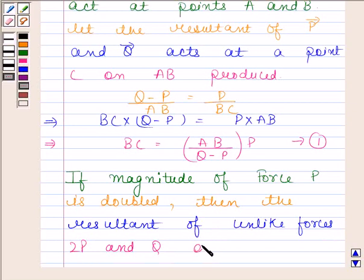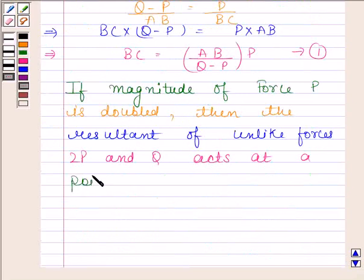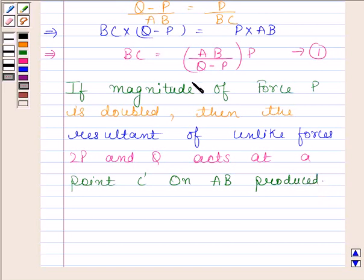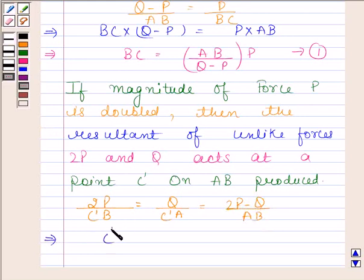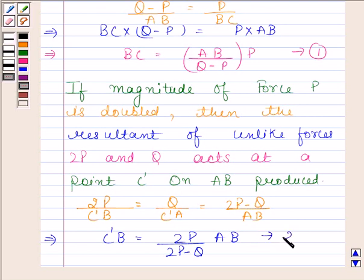The new resultant 2P minus Q acts at the point C dash, on AB produced. Now we have 2P / C'B equals Q / C'A equals (2P minus Q) / AB. This gives us C'B equal to 2P / (2P minus Q) into AB. Let us name this as equation number 2.